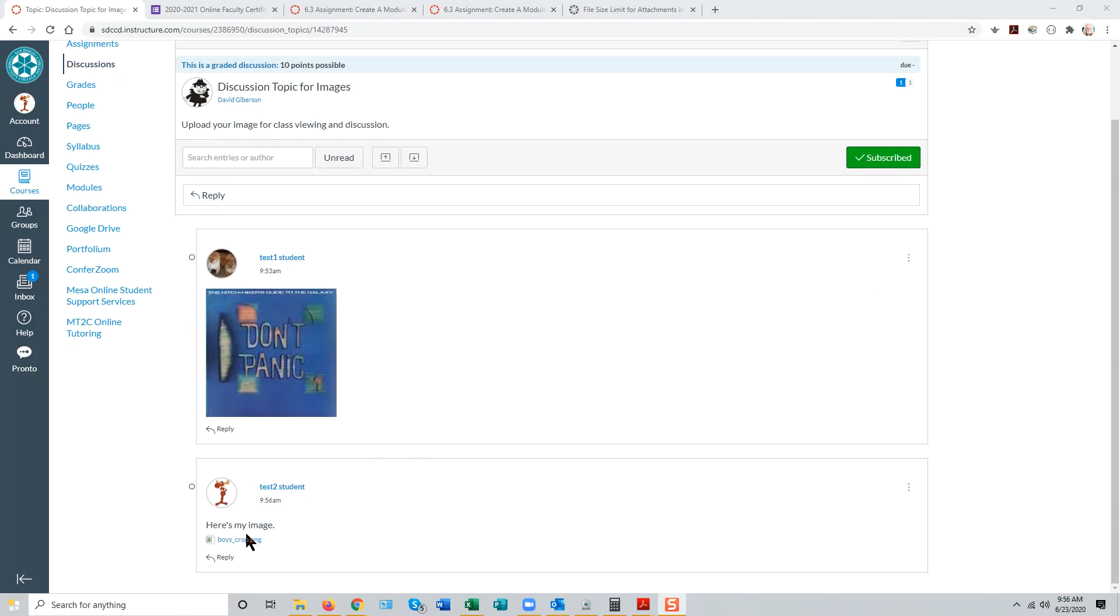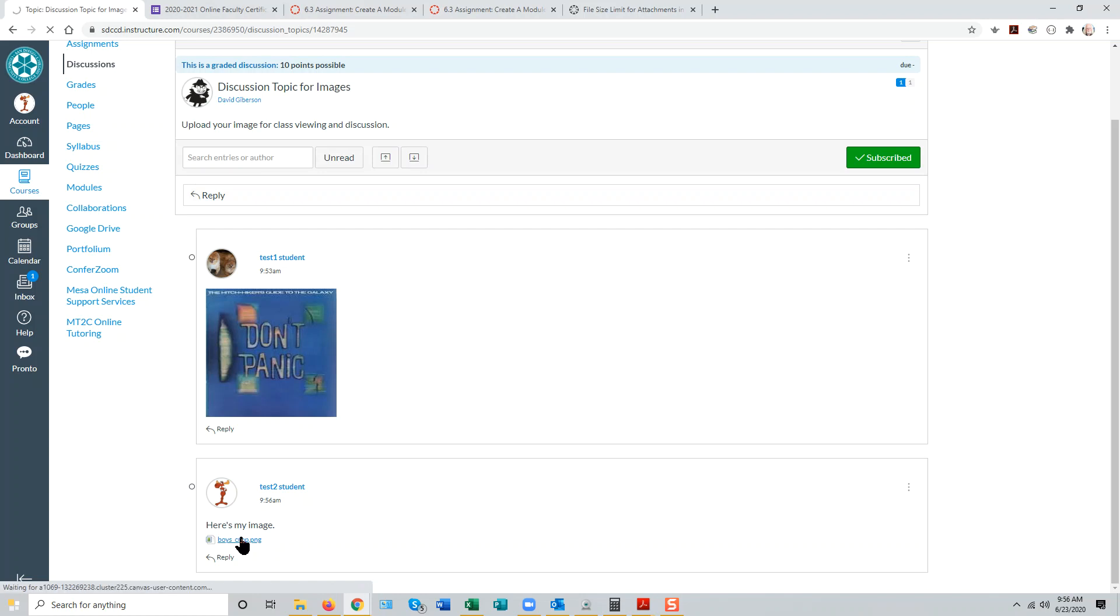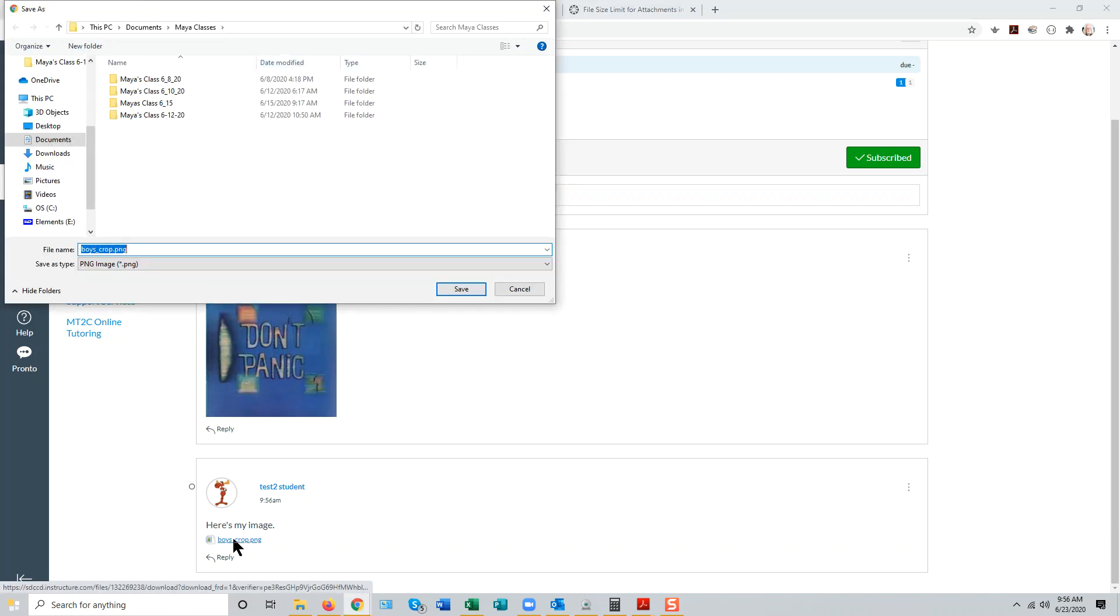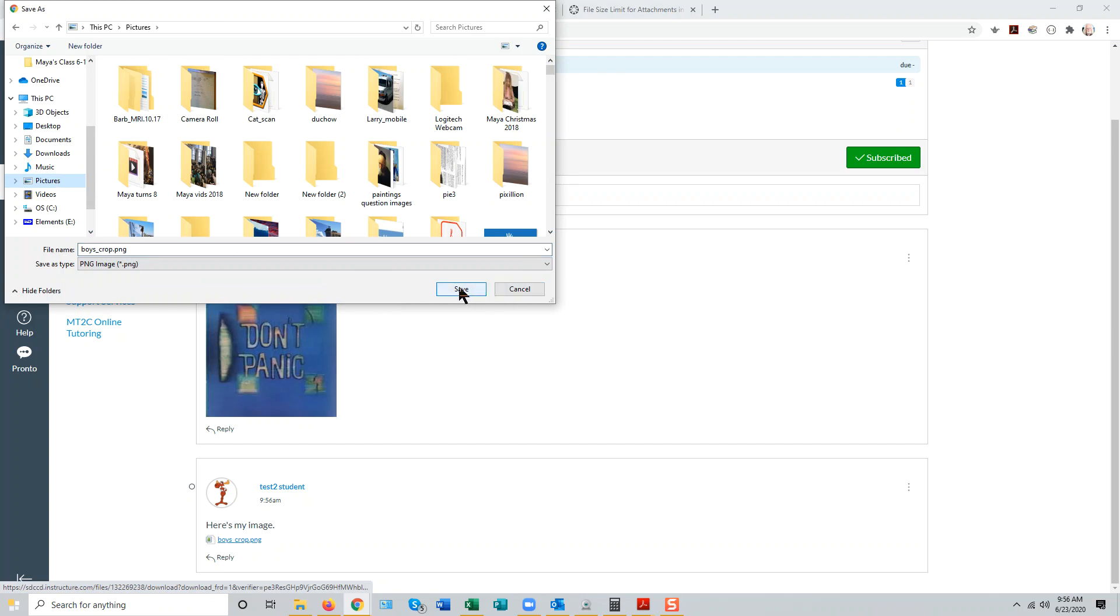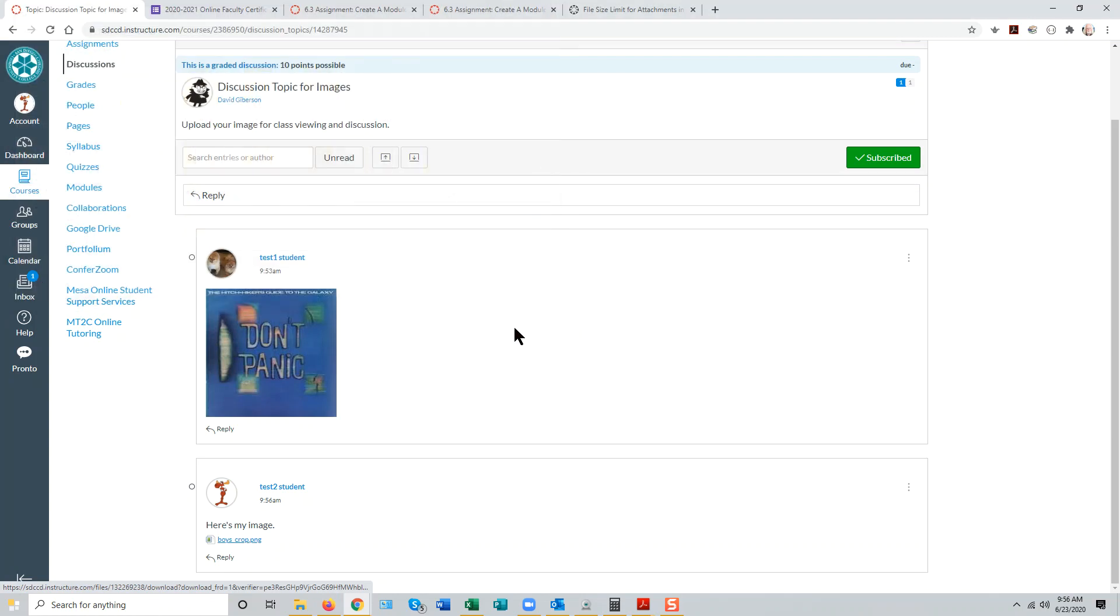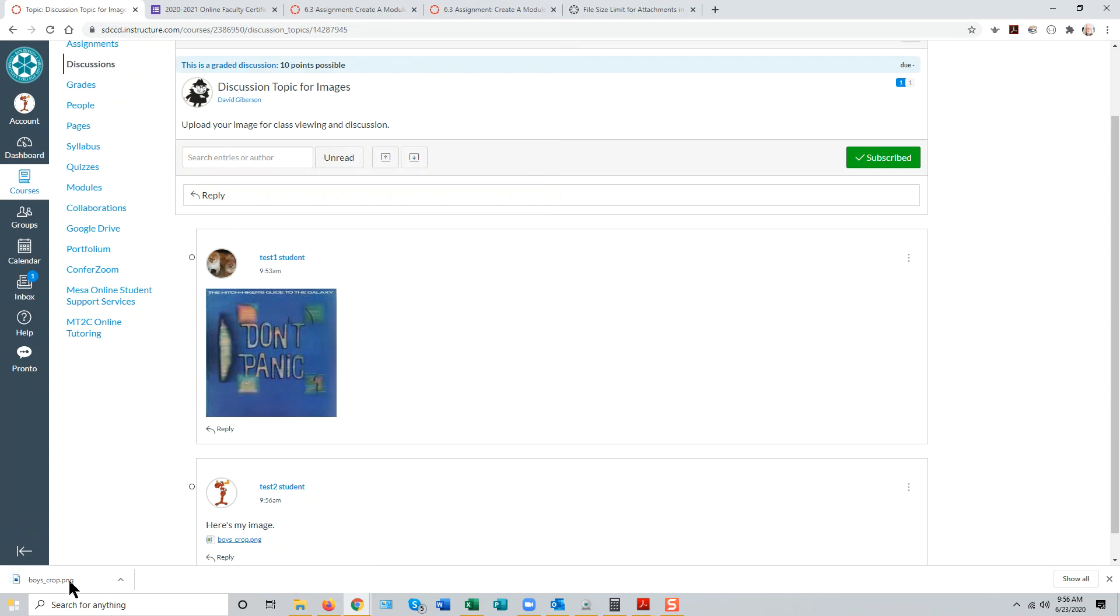Other students can now view this image by clicking on the link, downloading it to their own computers, and viewing the image in an appropriate application.